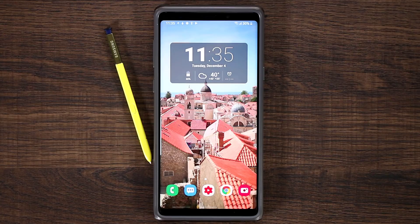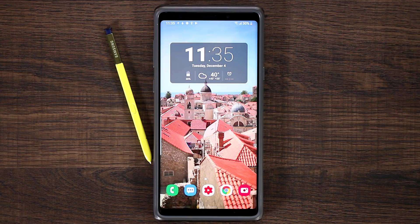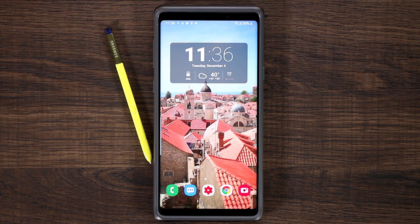That brings us to the end of this video — a first look at Samsung One UI running on the Note 9, coming to consumers very soon. Make sure to subscribe to Socky Tech for constant updates on Samsung One UI and Android Pie. Have a great day!